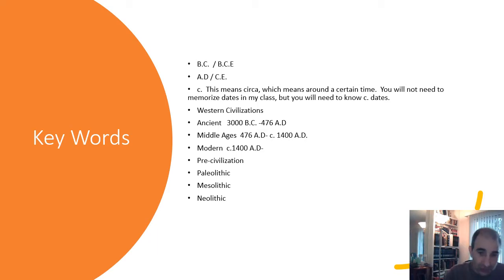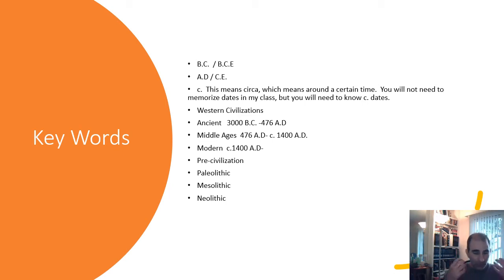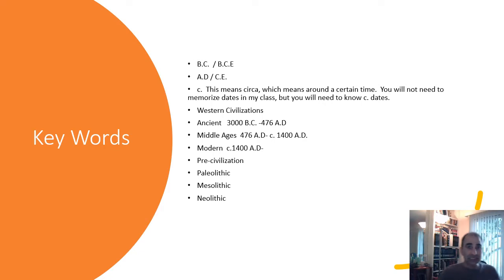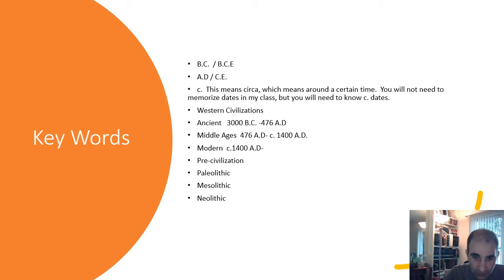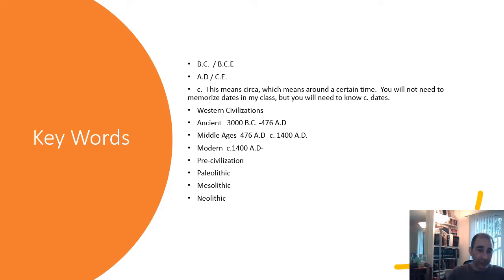The major objective of today's lecture: I want you to know what pre-civilization is and what happened during pre-civilization that allowed civilization to begin. Even though this is a Western civilization class, our first major lecture is on pre-civilization. We need to explain what it is and explain its three time periods. You'll want to know what happened in pre-civilization that eventually allows civilization to start.